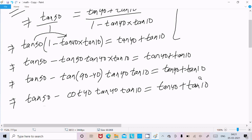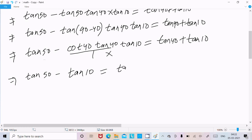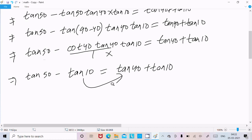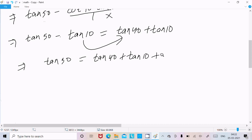Now, tan theta into cot theta equals 1. So here cot 40 into tan 40 equals 1, and multiplying with tan 10 gives us tan 10. So tan 10 equals tan 40 plus tan 10 minus tan 10. Moving tan 10 to the right side, the sign changes from minus to plus: we get tan 50 equals tan 40 plus tan 10.